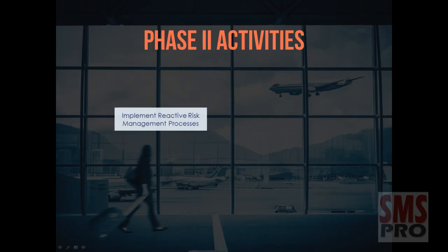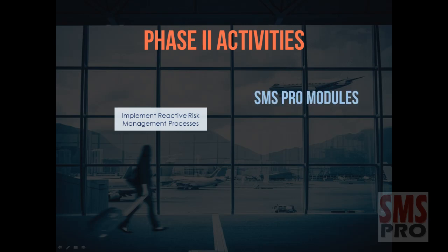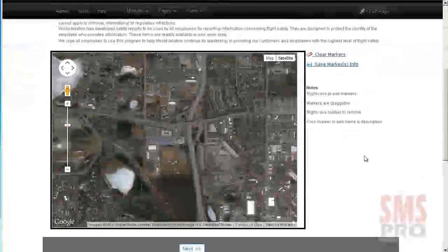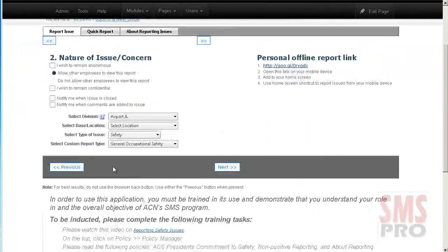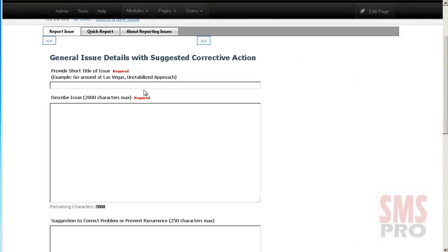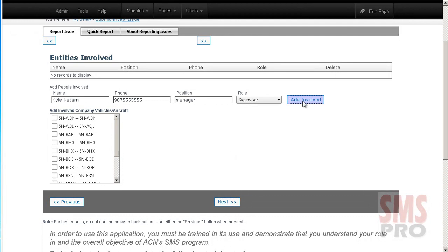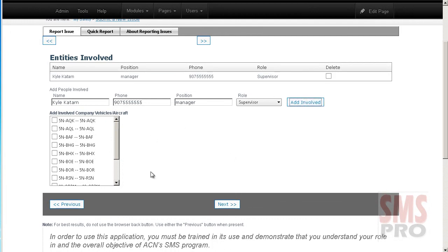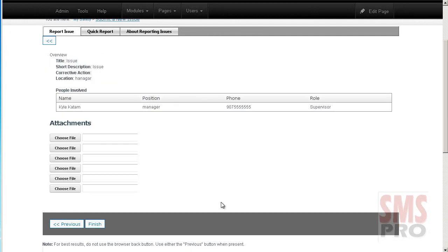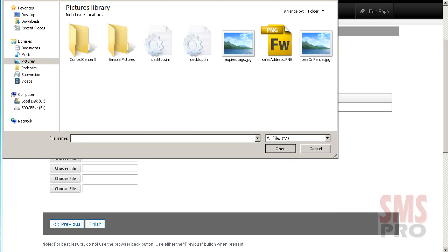Tasks during Phase 2 include implementing reactive risk management processes. This can be achieved using the Issue Reporting module, where issues of all types of concern can be reported. A mapping interface captures precise location information, and a link to an offline mode application is available for mobile reporting. Issue reporting can be as detailed as necessary, and attachments such as images can be uploaded to add supporting documentation.